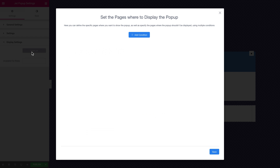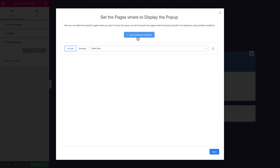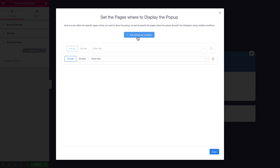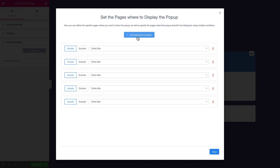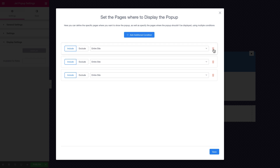Here is where you can set the opening conditions for this specific pop-up template. Click add condition. The great thing here is that you can add multiple conditions — you can create a series of those — and for each one you can choose either include or exclude. Let me show you how this works.